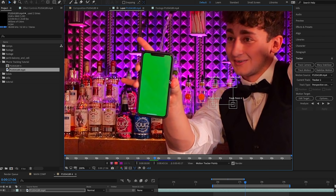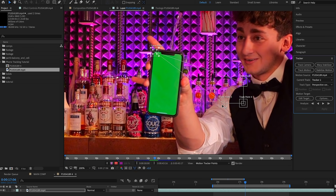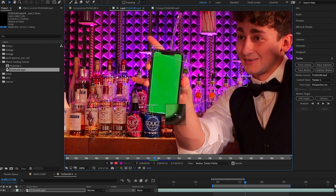I'm just going to zoom in here so I can see our four points a little bit clearer, and then drag each one of these corners to a different corner of the screen. Now the aim here is to try and find a point of high contrast.